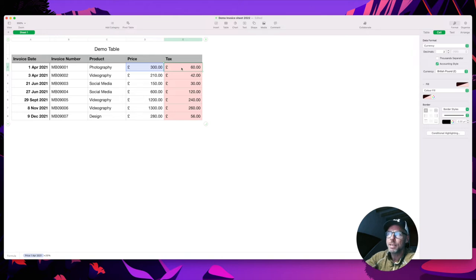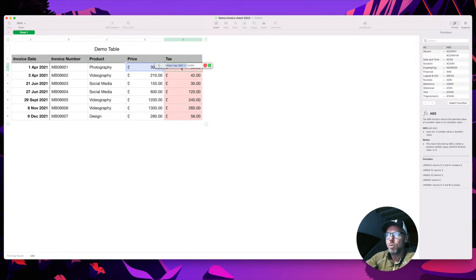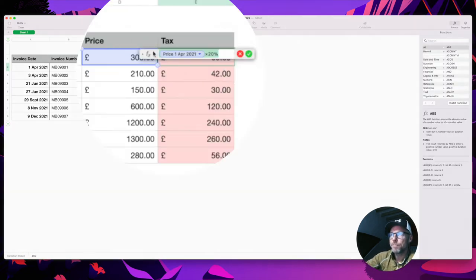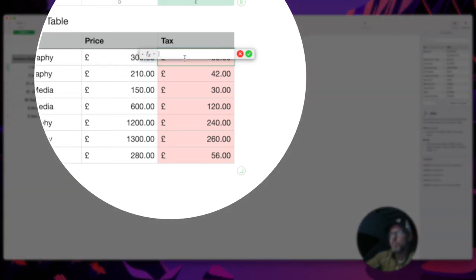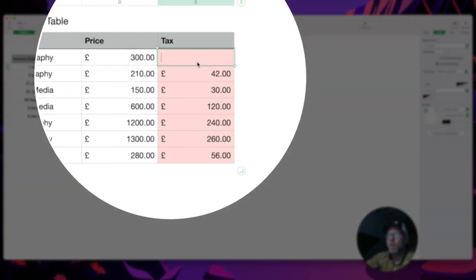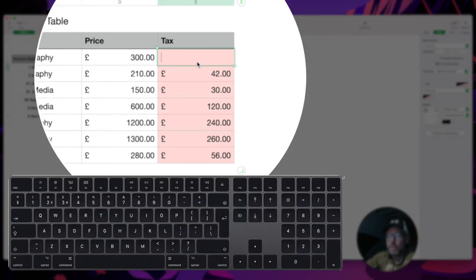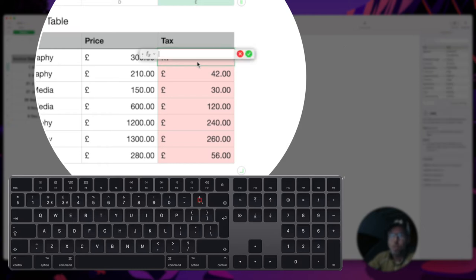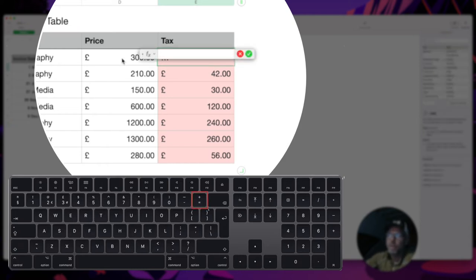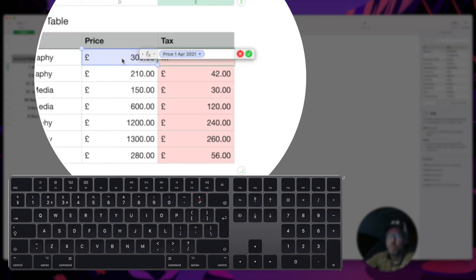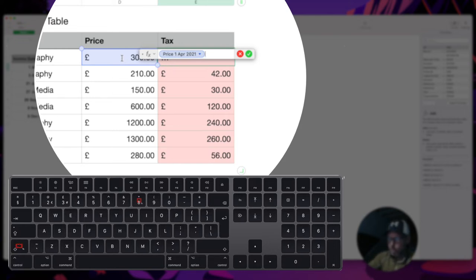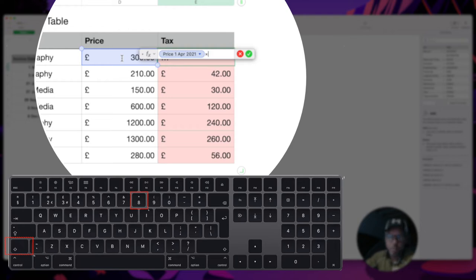And then over here I've got the tax. The way I've worked the tax out - if I double click and show you the formula that I've used - let me just remove this one for now. So I've gone into here, I've pressed the equal sign, and then I've gone over here, pressed this cell here, and then shift and eight which gives you the multiplication sign, and then I've done 20 percent.